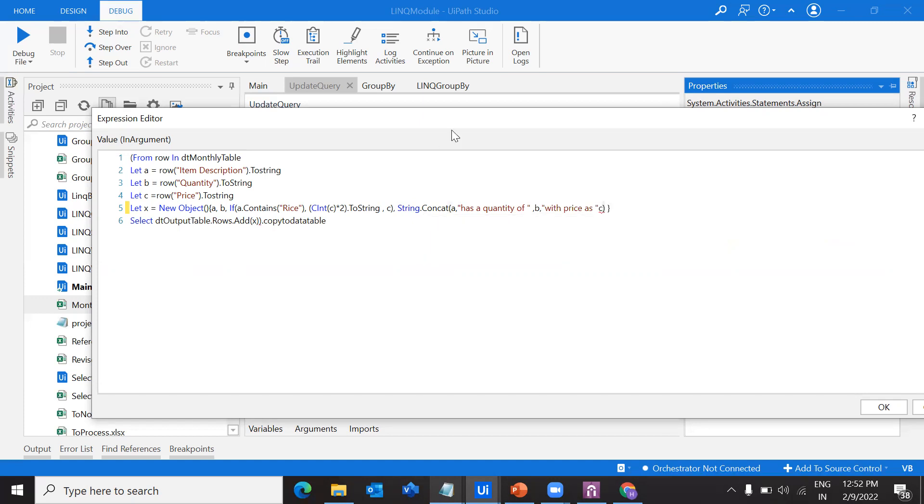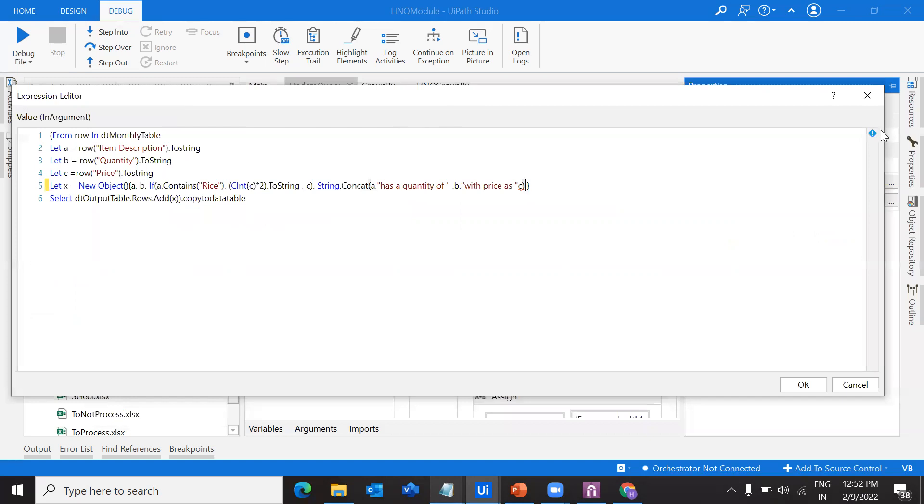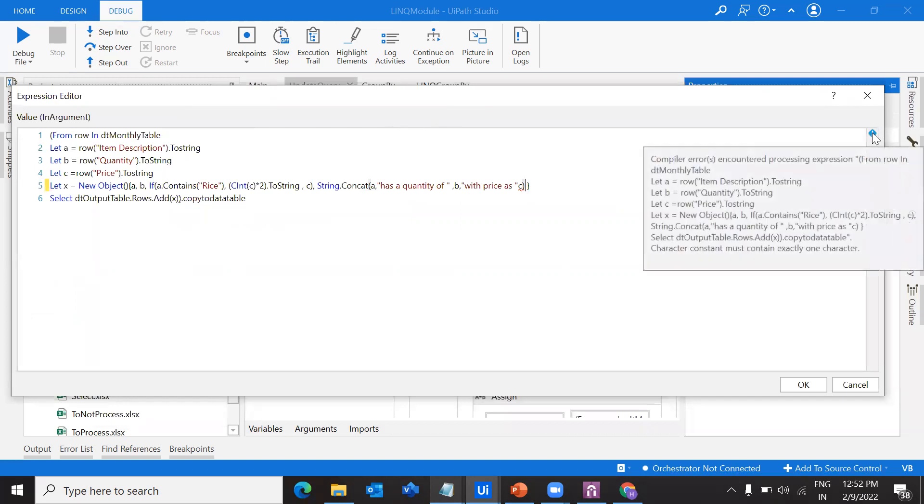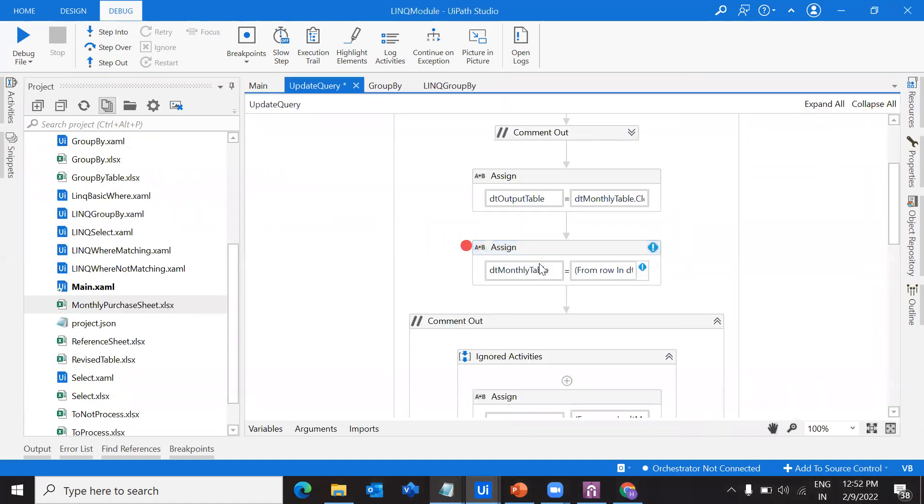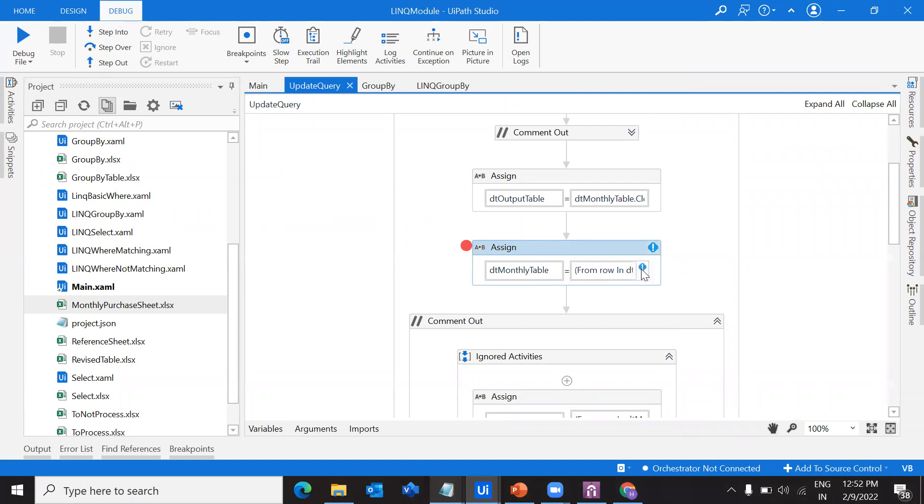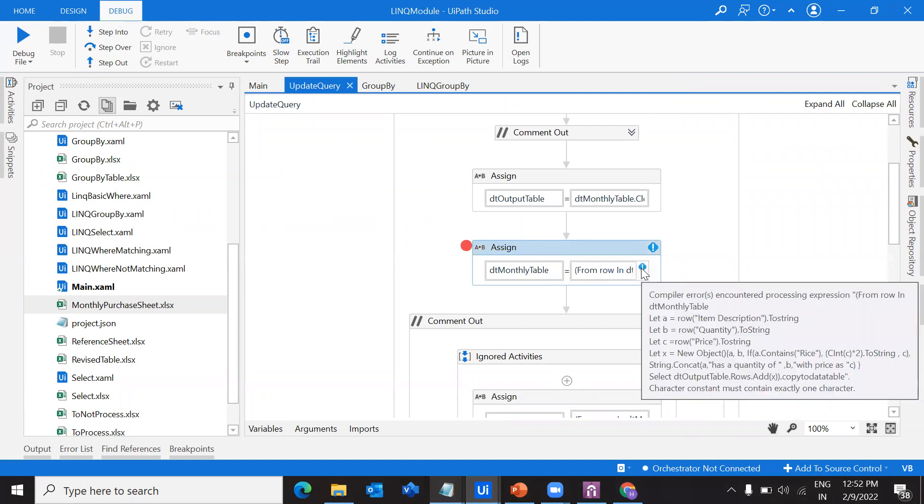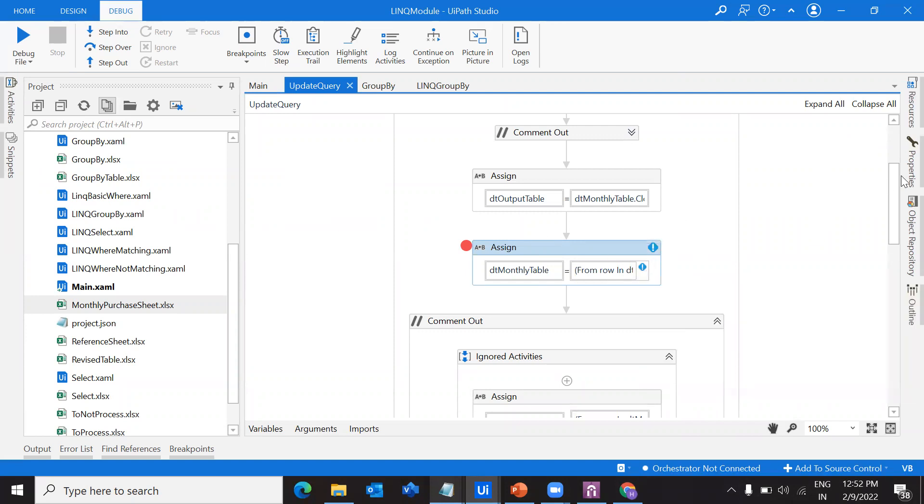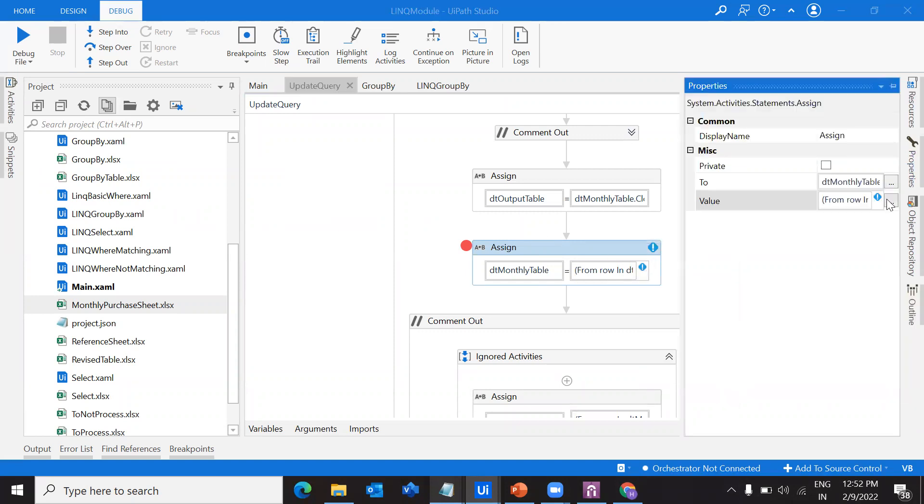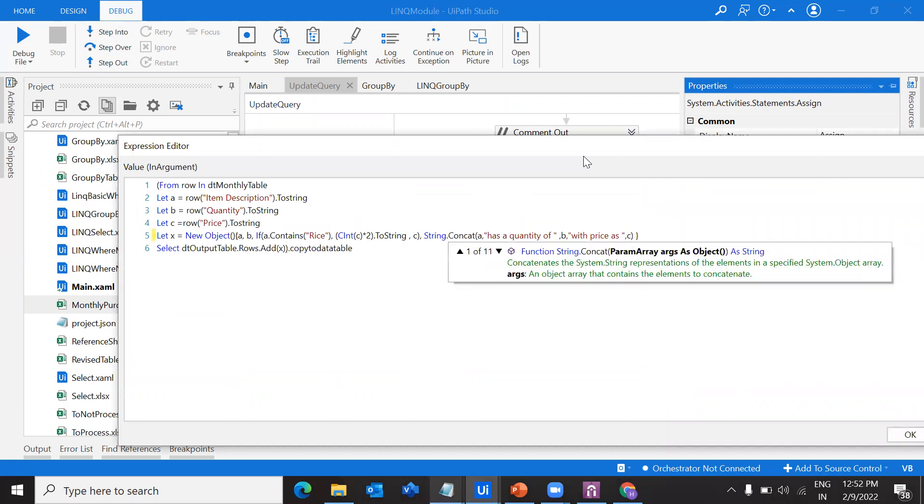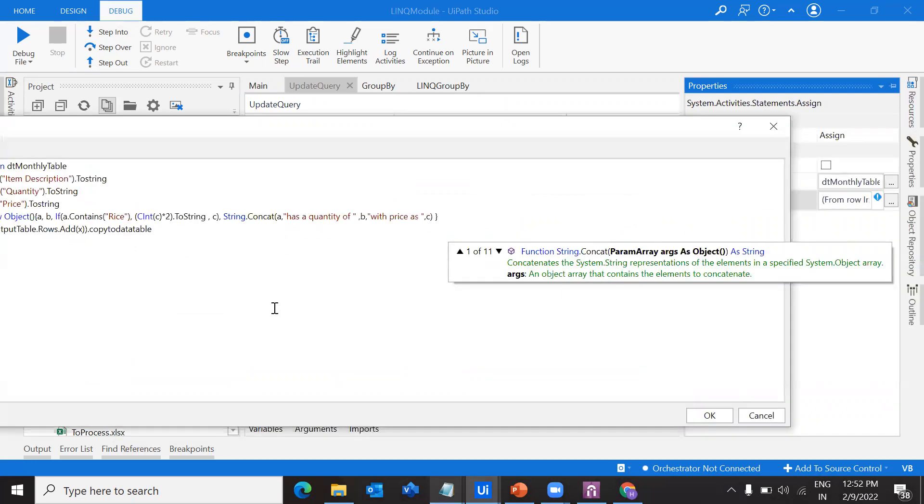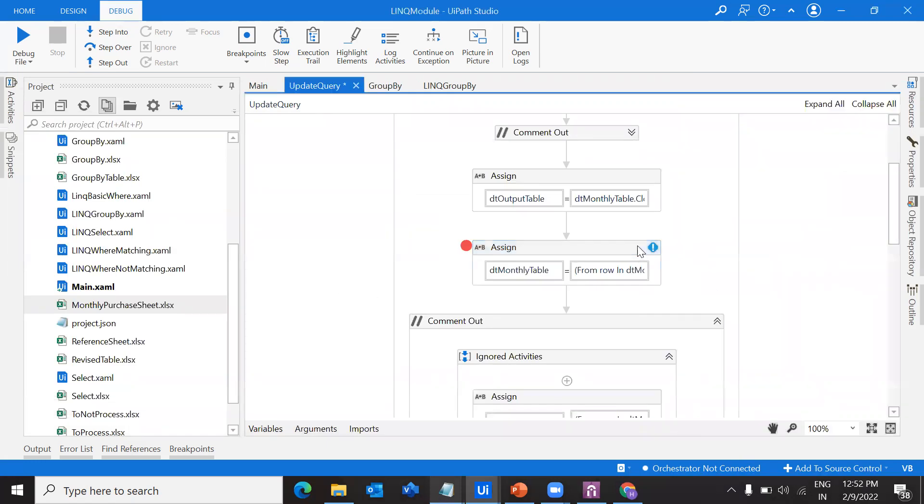Must contain exactly one character. Let's see the issue. Okay, if you see here, it's not just with that, but it is with a comma.